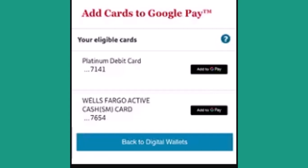And then you've successfully used your digital wallet. That is how you can use Wells Fargo Digital Wallet. That's it for this video — I hope the video was helpful. Make sure to like, share, and subscribe to our channel. Thank you for watching.